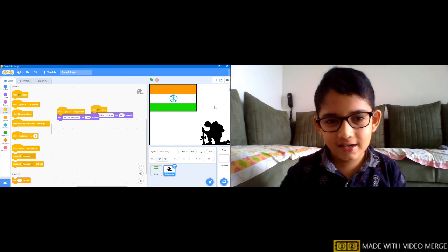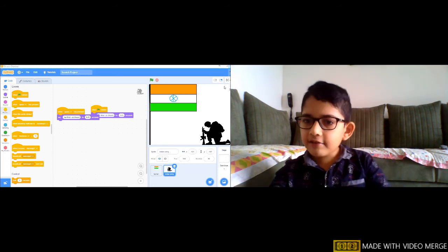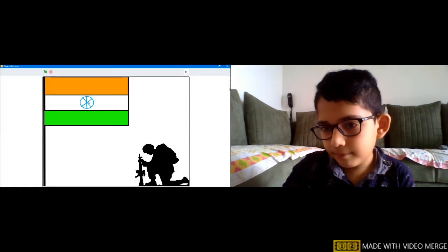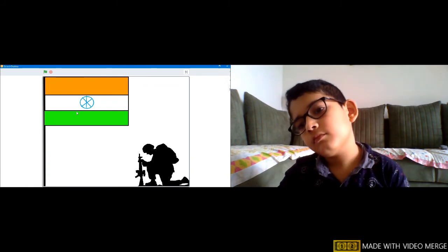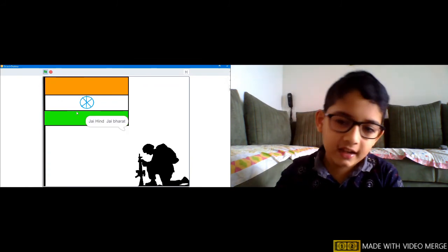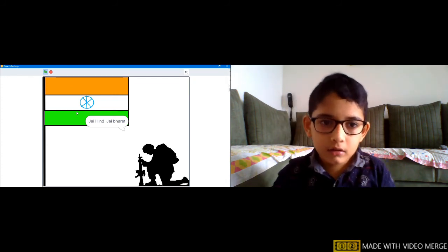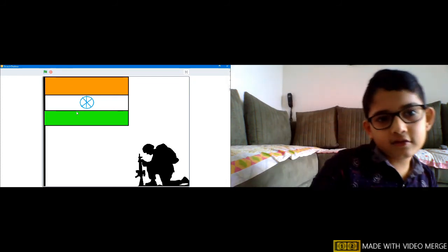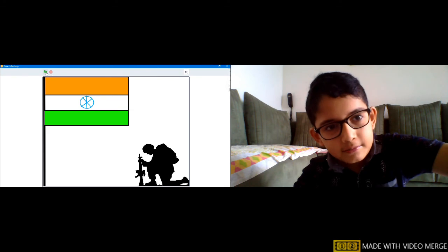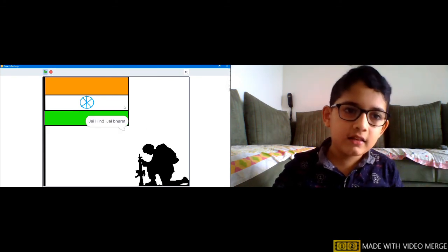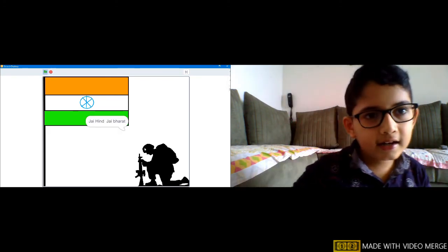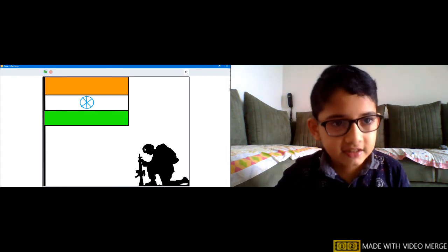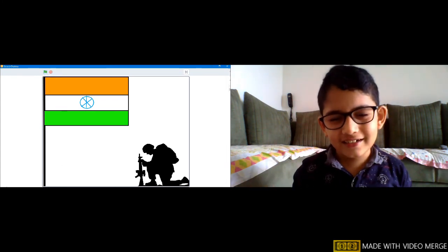Now full screen, then space key press 'Jai Hind, Jai Bharat.' Now I will drag a bit back or it looks like it's sticking to the flag. Now we can do spacebar click 'Jai Hind, Jai Bharat.' We can also do that the green flag is clicked 'Jai Hind, Jai Bharat.'